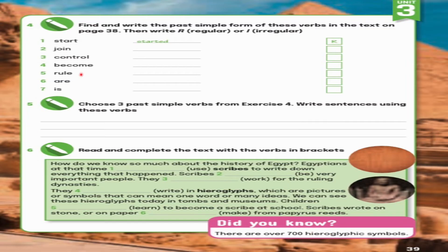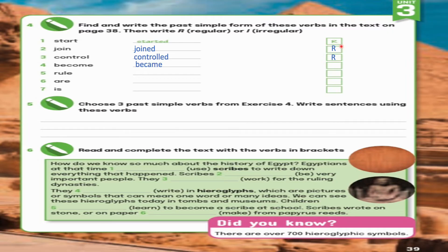Page 39, Exercise 4: Find and write the past simple form of these verbs from the text on page 38. Write R for regular or I for irregular. Regular verbs end with -ED; irregular verbs don't follow that rule. 1. start → started (regular). 2. join → joined (regular). 3. control → controlled (regular). 4. become → became (irregular). 5. rule → ruled (regular). 6. are → were (irregular). 7. is → was (irregular).